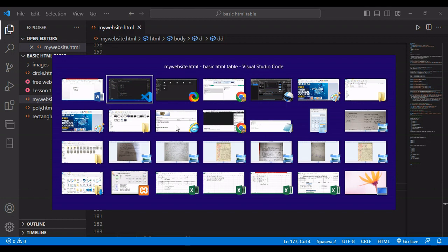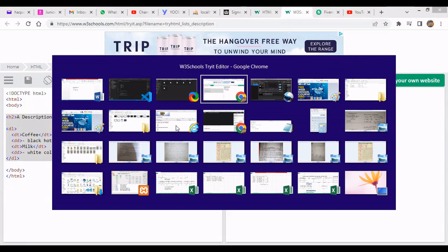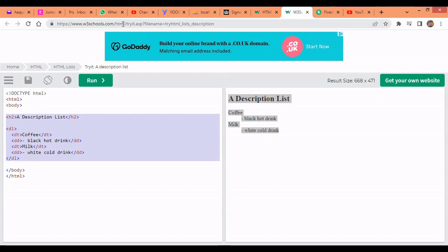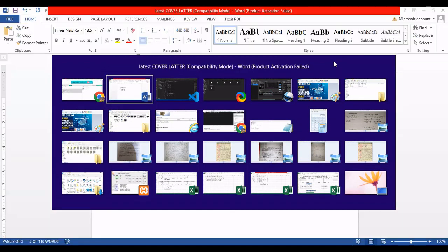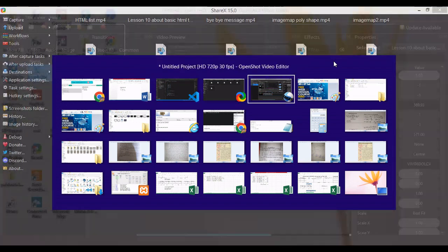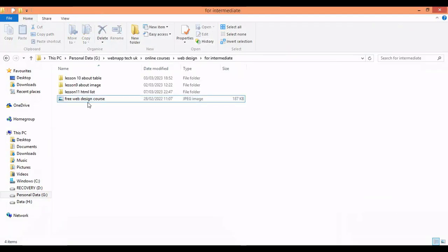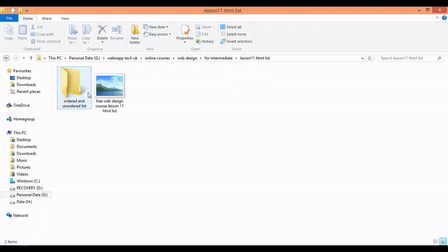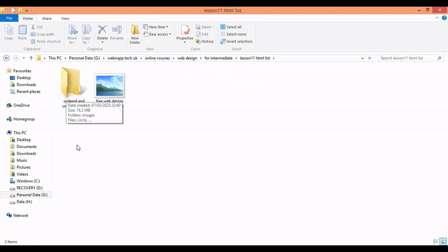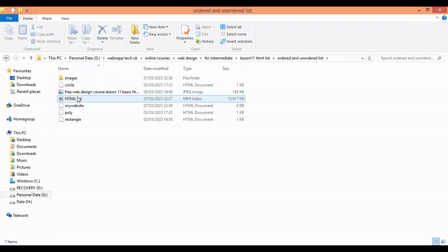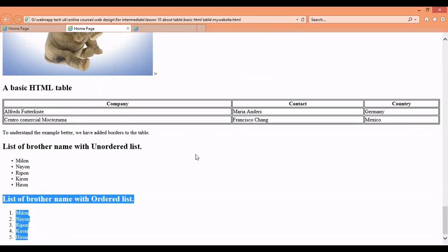Let's go to that page. Where is the page? So here I kept it into the folder called HTML list, and then order list.